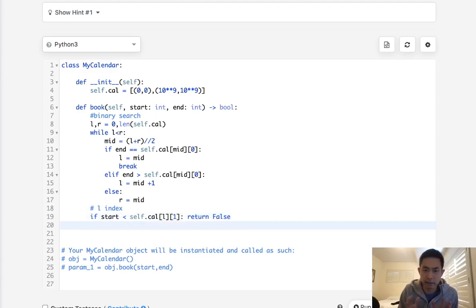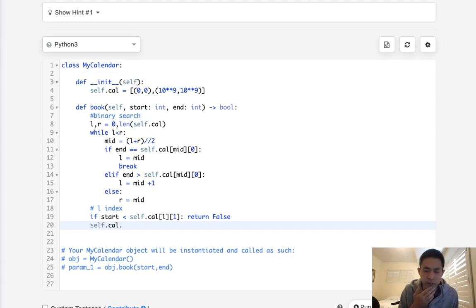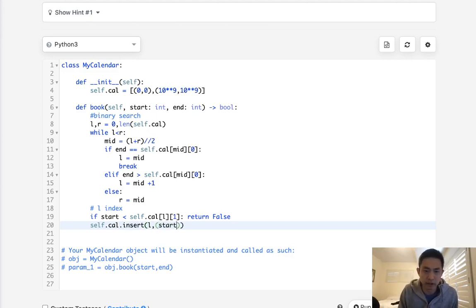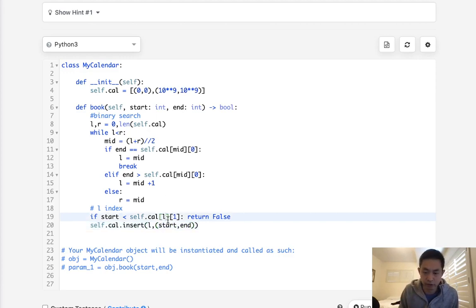So we can return false immediately and just end it there. Otherwise, that means this is valid so we're going to insert it into our self.calendar. We insert at index point L and we're going to create a tuple of the start and end. And I just forgot, we're checking the last one here, so this will be L minus one actually.